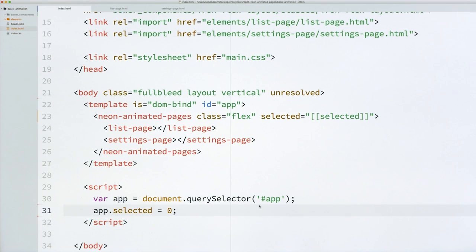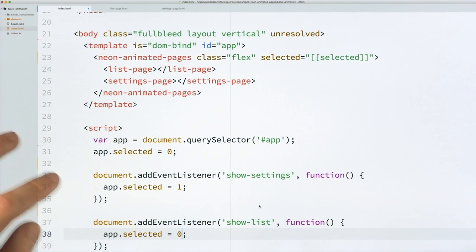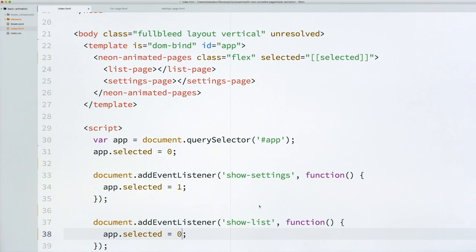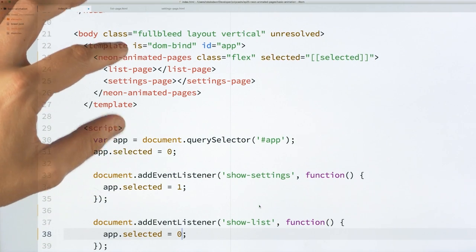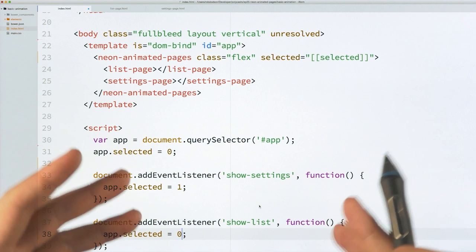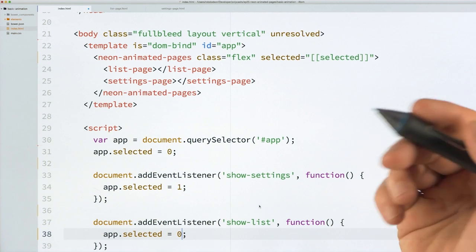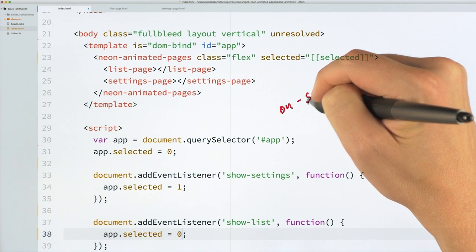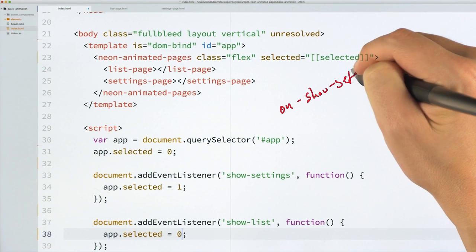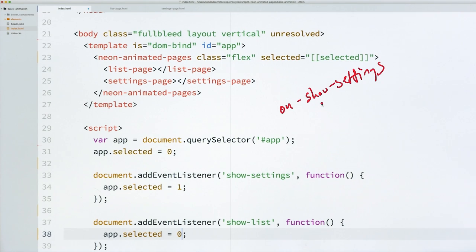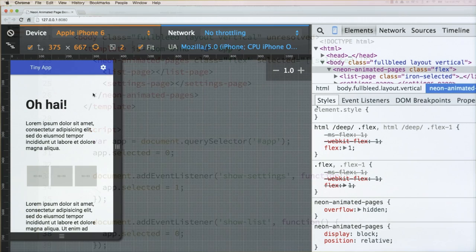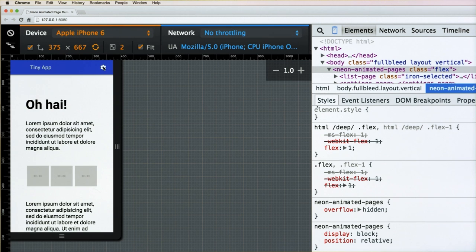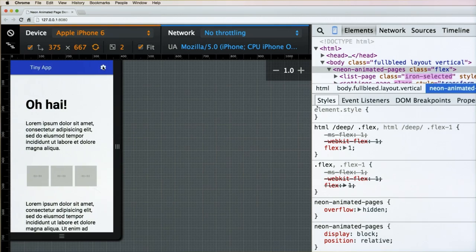And then back in our Index page, this is going to be a little quick and dirty. But what I'm going to do is I'll just listen at the document level for those events. So normally you would probably have this Neon Animated Pages and these elements inside of maybe like a bigger element of some kind. So you could use like On-Listeners to listen to these things. You'd be like, oh yeah, I want to listen to On-Show Settings. And when I hear that, that's when I will update my selected property. In this case, we're just doing a quick little demo here. So we'll just listen right on the document. With that in place, I think we're actually good. We can switch back to Chrome. And now when we click our little button up there, it's going to fire the event, which is going to trigger the change in animated pages. And we'll click that Cancel button. And likewise.